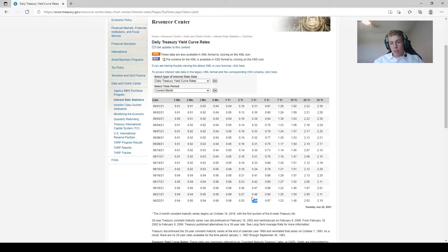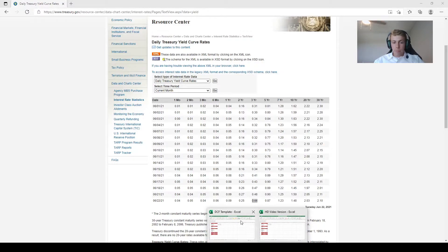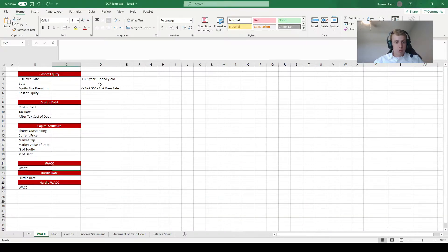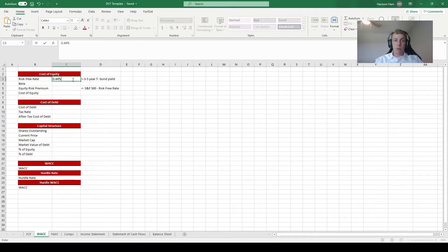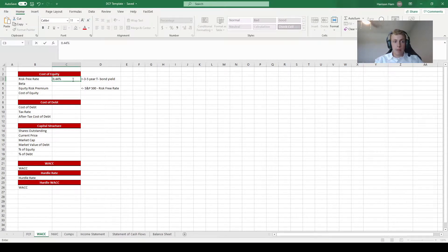We see the three-year rate is about 0.44%, so we go back to our sheet and type in 0.44%. Make sure you type the percentage sign afterwards — otherwise it might interpret it as 44% instead of 0.44%, which would obviously throw off your calculations.